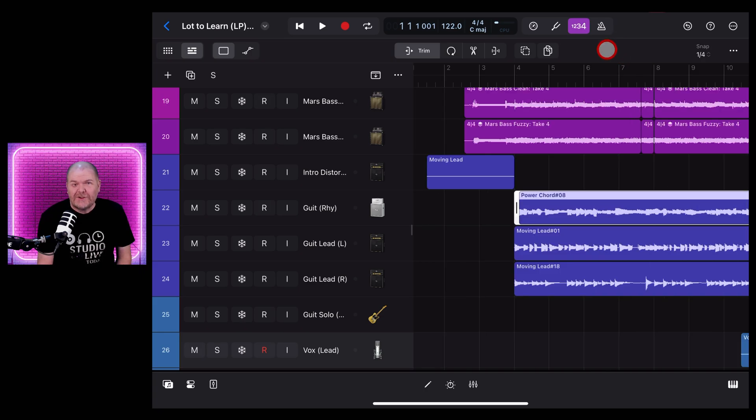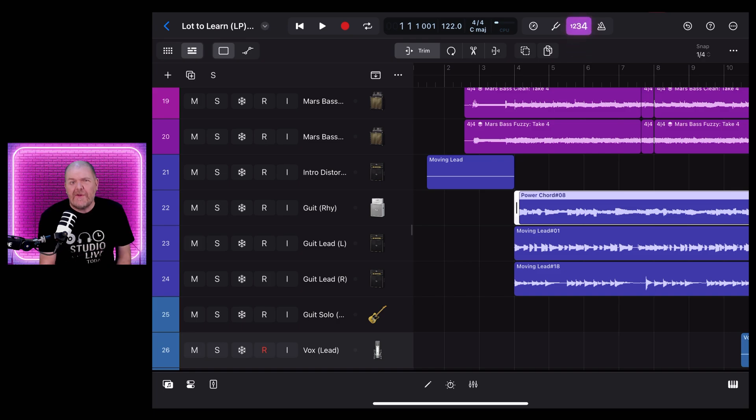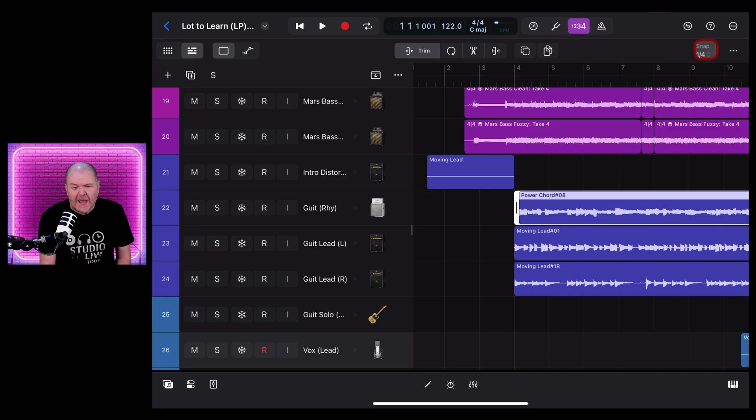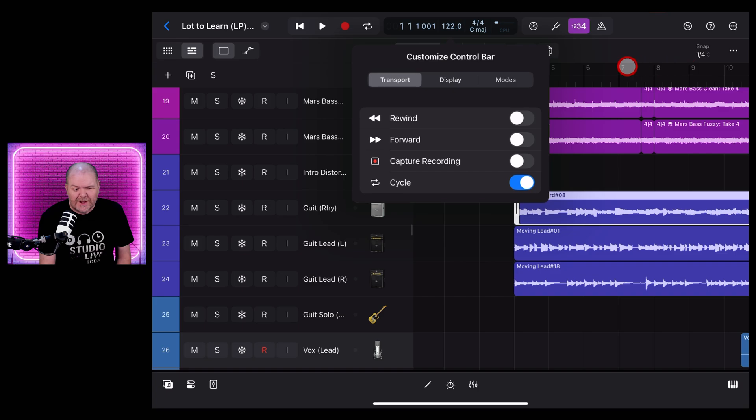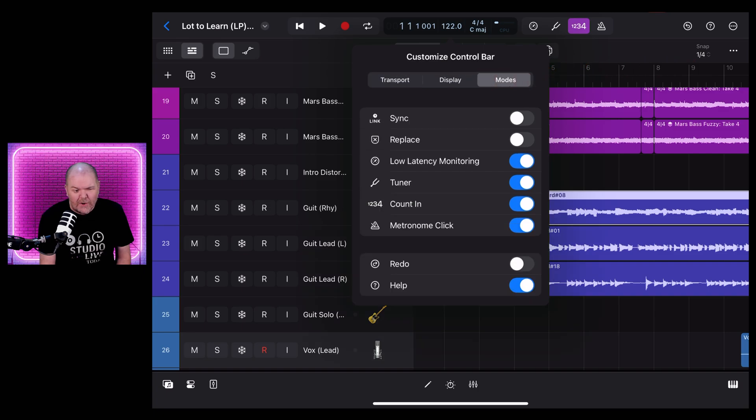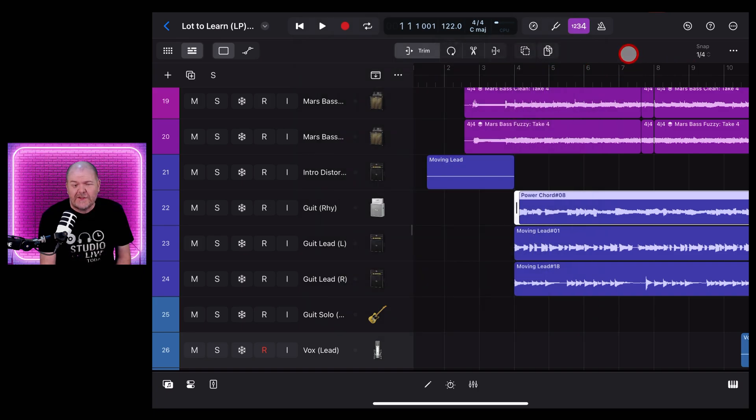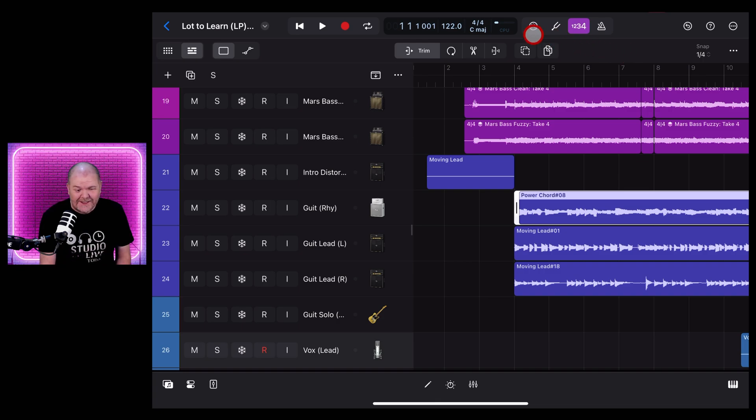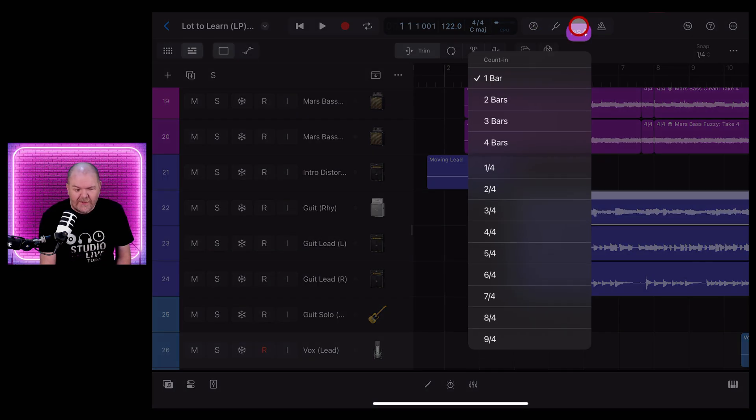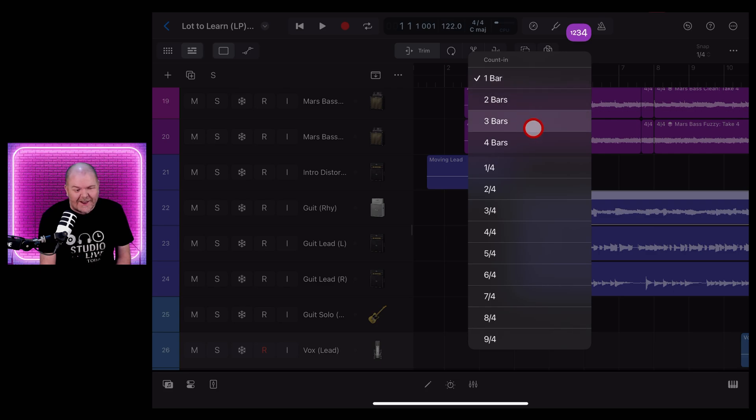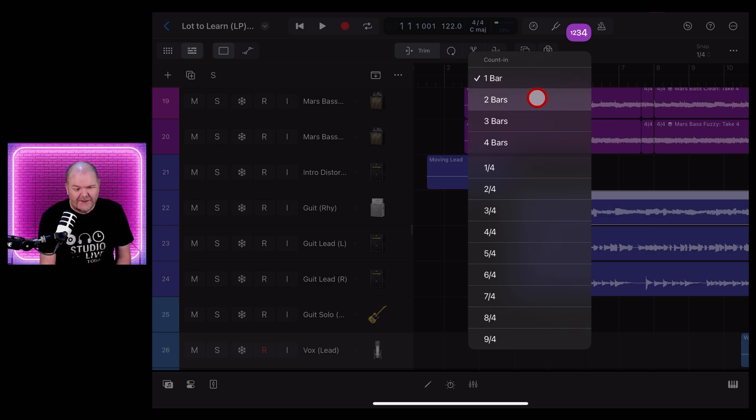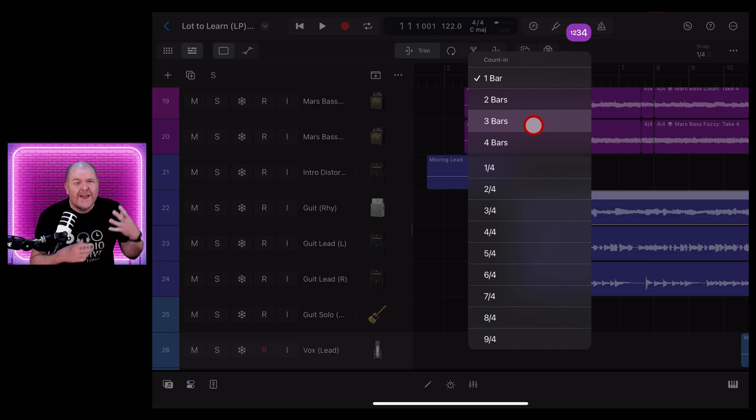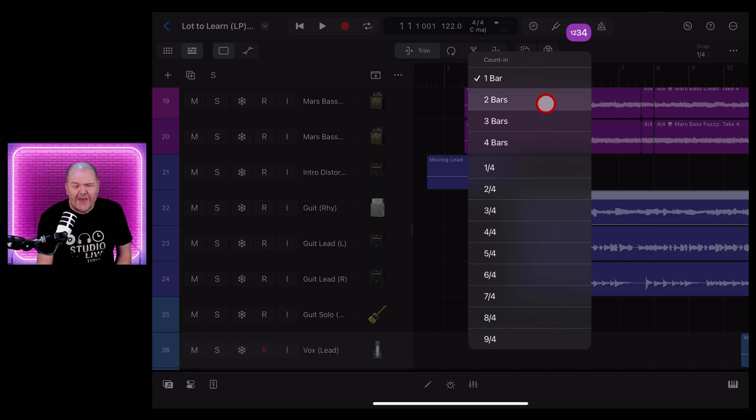Tip number eight: your count in. At the moment by default it'll count in one, two, three, four and then start recording. Now if you don't have access to this button at the top here you'll need to add it by using the method we showed before. Tap in the top right, customize control bar modes and turn on count in. And once it's actually there a quick way to adjust how long the count in is is to tap and hold on this button and what you'll see there is you can have whatever you like here right up to four bars of count in. So if you want a longer count in so you can pick up your guitar, grab your microphone, get ready to record, that's how you adjust it.